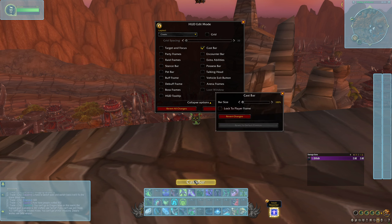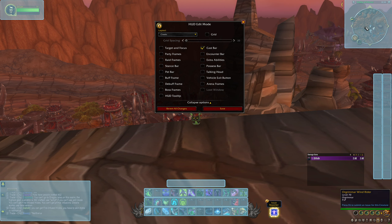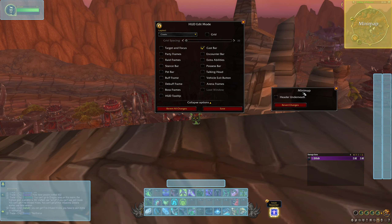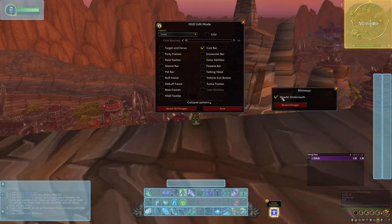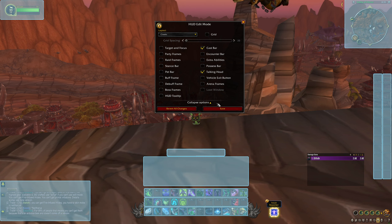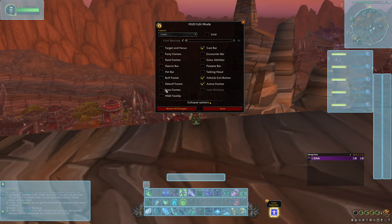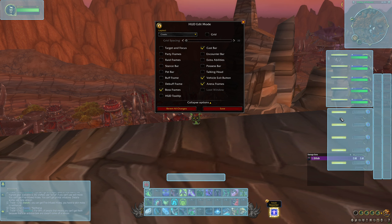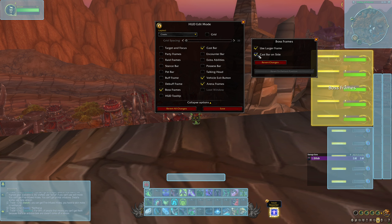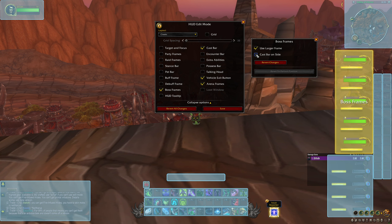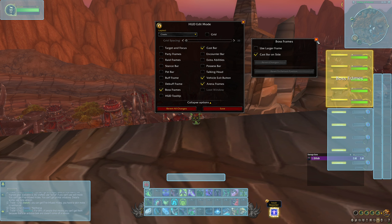The cast bar, as mentioned, I like mine a bit bigger and you have that flexibility — you can increase the size up to 150%. For the minimap, you've really only got one option: a header underneath showing the time and location. For the talking head during quests, you can move it wherever you want. You've also got the vehicle button, arenas, boss frames — you can make these bigger, and the cast bars on the side can be moved underneath by unchecking that option. They've added quite a lot of flexibility overall.